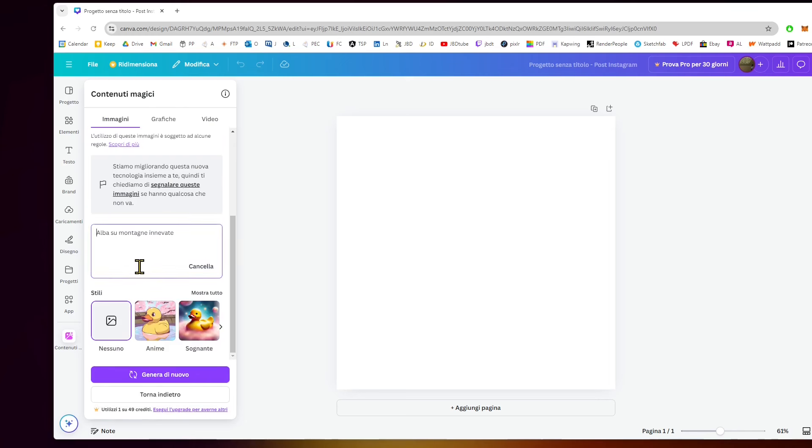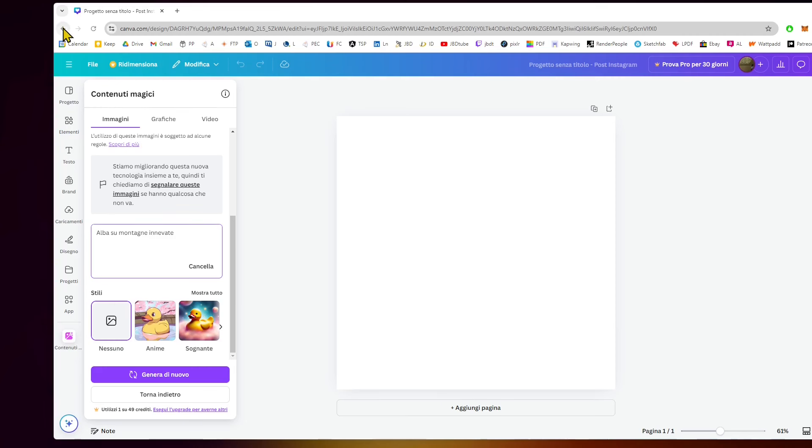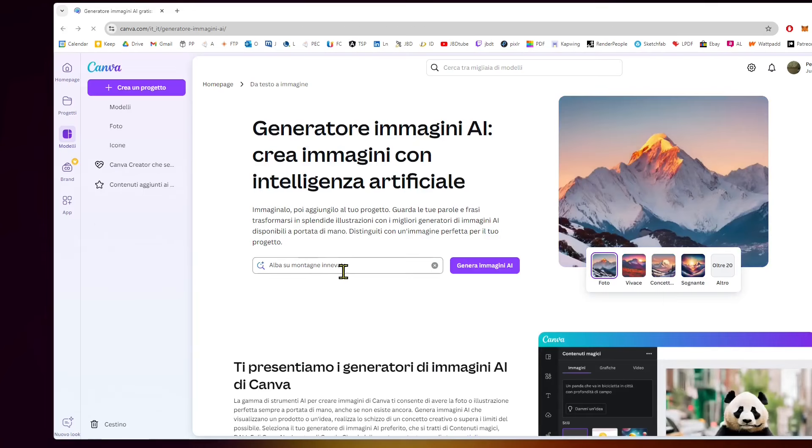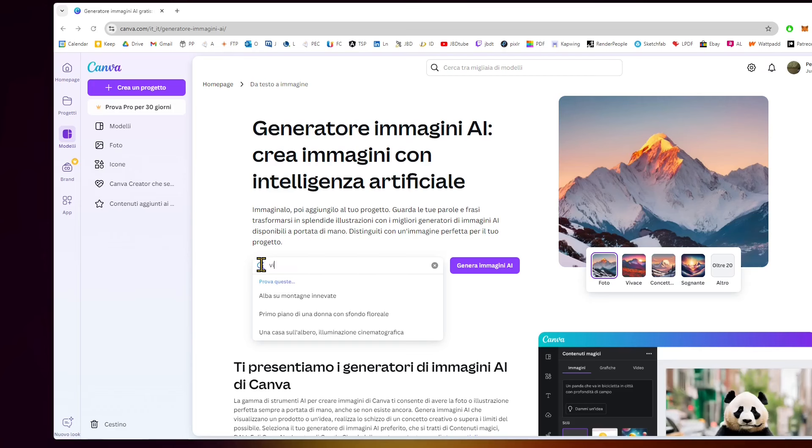What I'm going to do is type some words in this box and hit generate. This is the little button if you want to access it directly in the editor. Otherwise, you could type AI generator or Canva AI and generate from the initial page. That will bring you into the editor, so it doesn't make any difference.